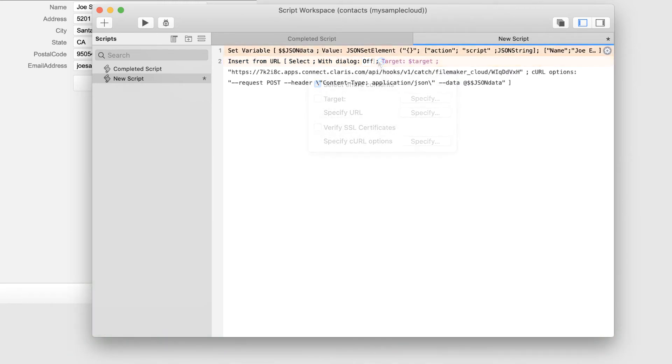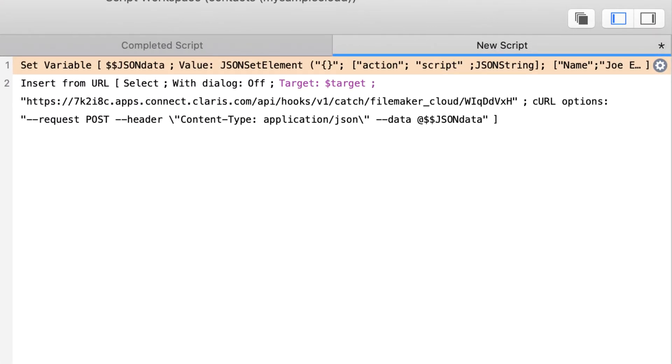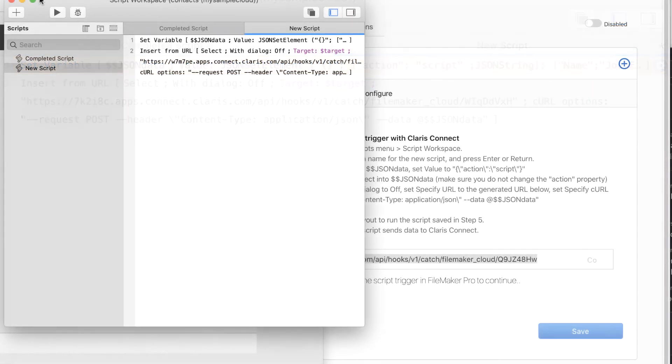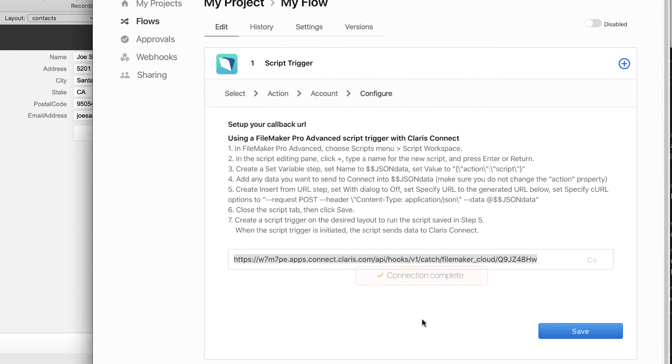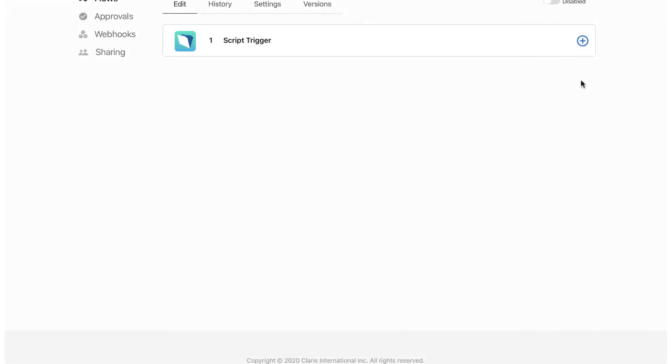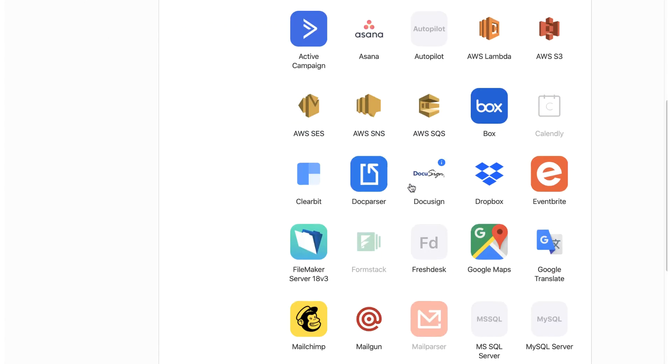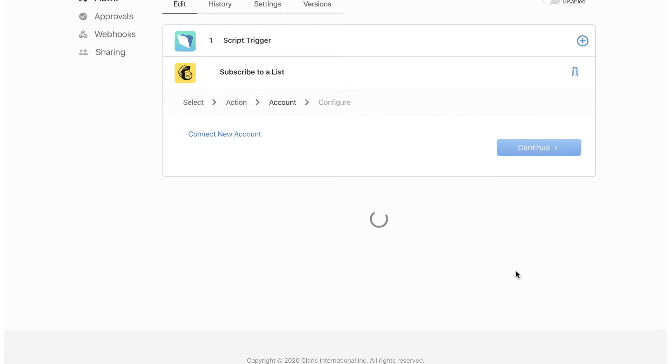Here is an example of what the script might look like. Bring up the Claris Connect window and run the script you just created to confirm the connection. At this point, you can add appropriate actions to your flow to utilize the data from your FileMaker solution. For example, add a subscriber to a mailing list or add an event to a calendar. The possibilities and power are endless.